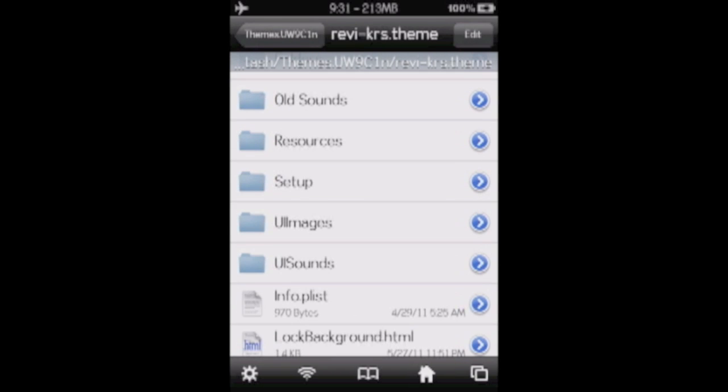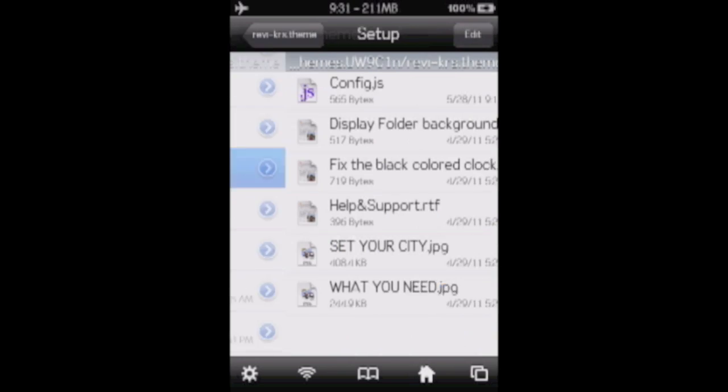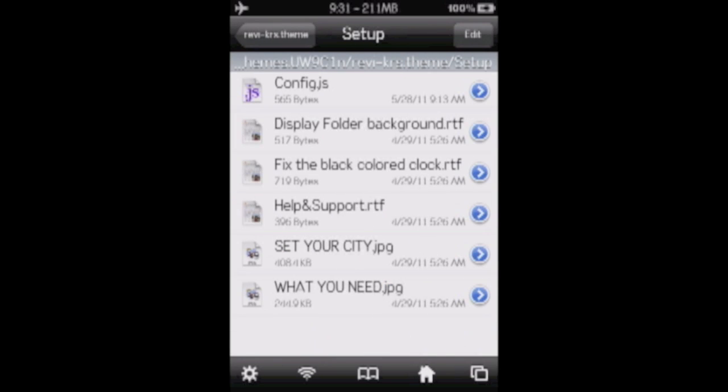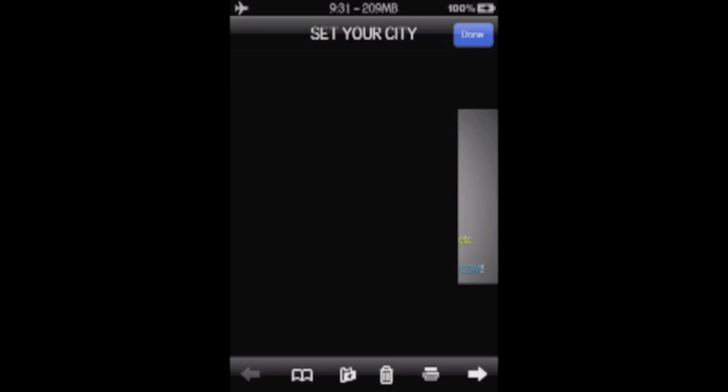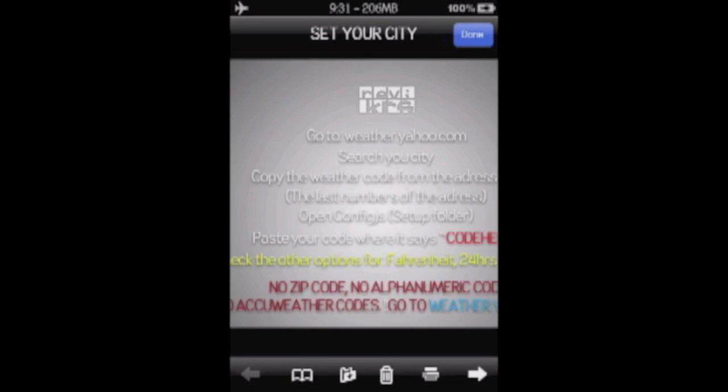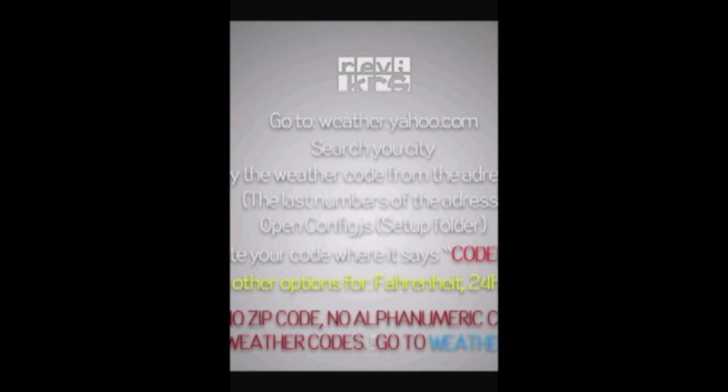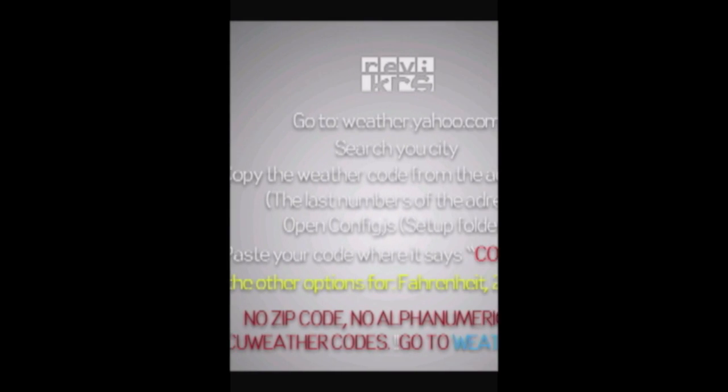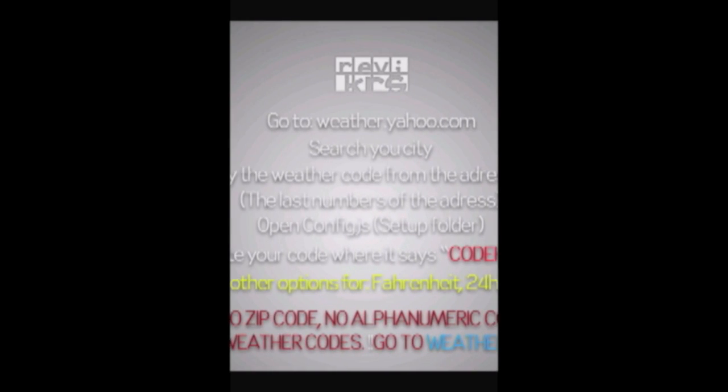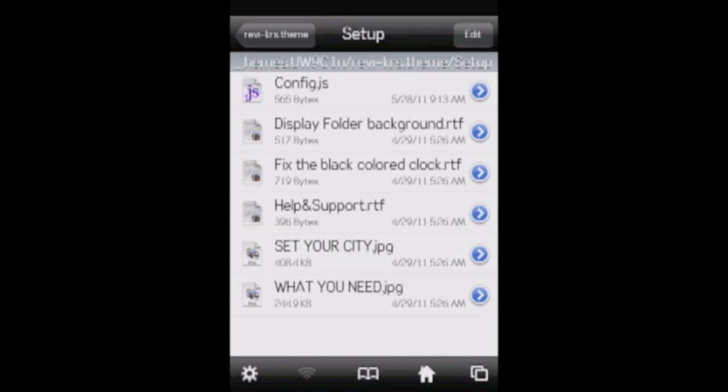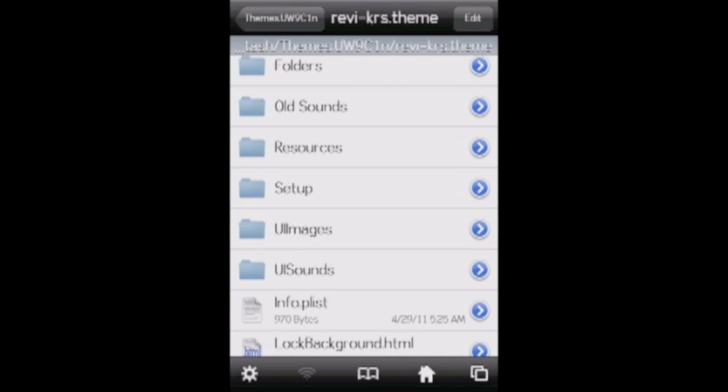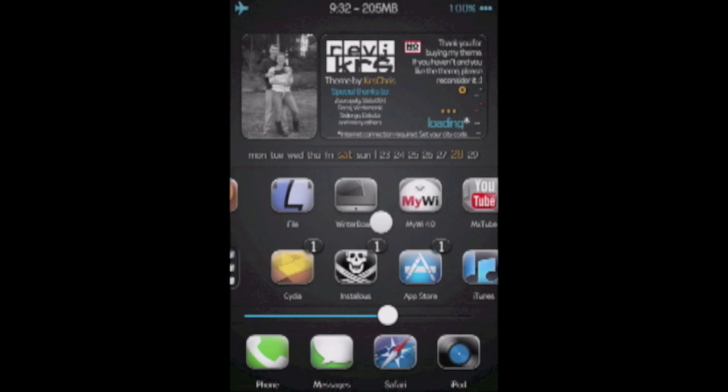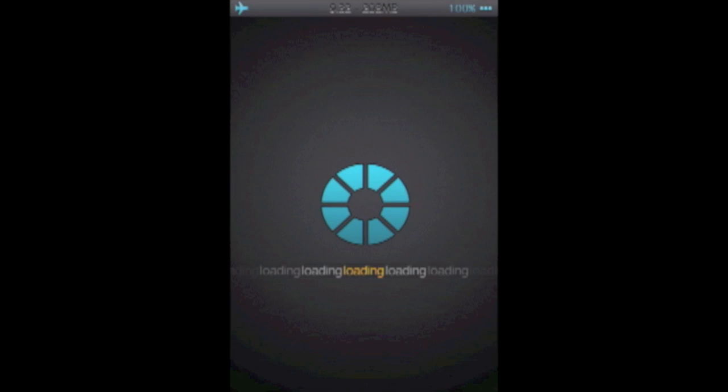Go into revychris.theme from your themes folder, and then go into setup, and this will show you how to do it. So I'll just show you the image real quick. It says go to weather.yahoo.com, search for your city, and then copy the weather code from the address bar into this part of the code where it says code here. Now I'll show you where that code lies.